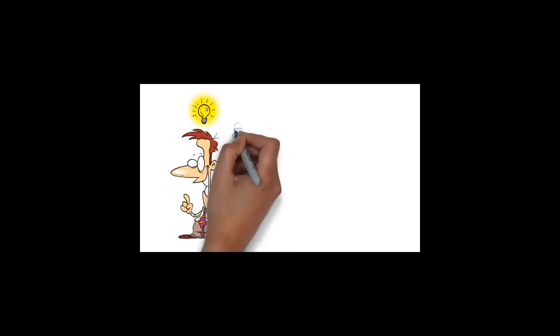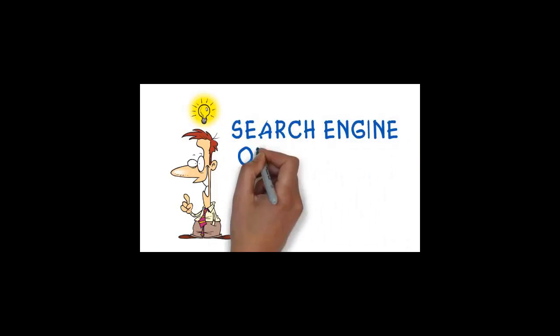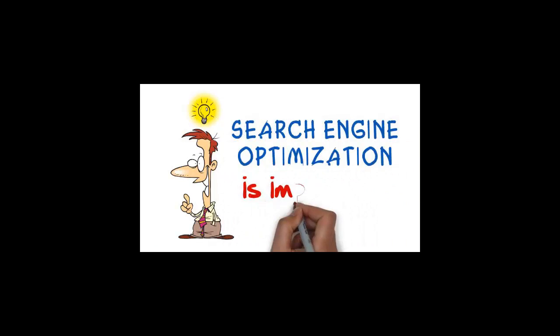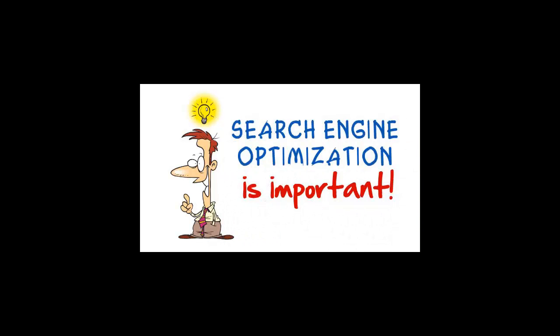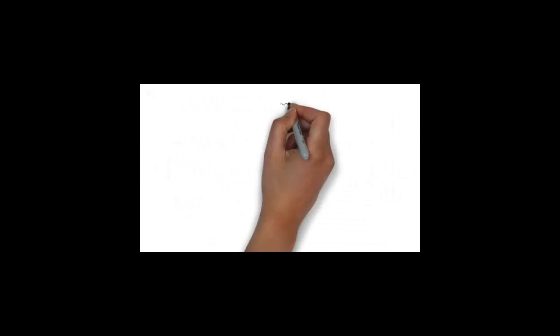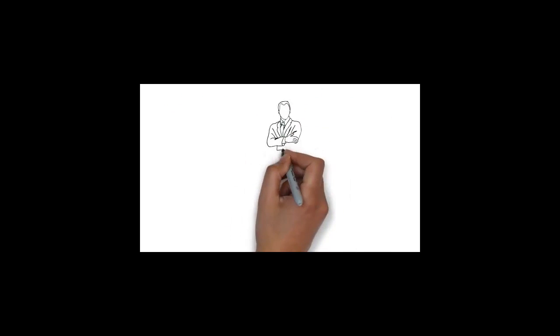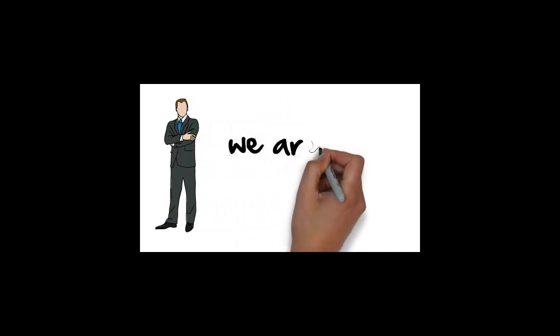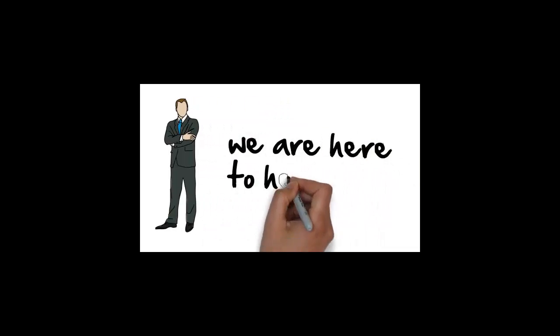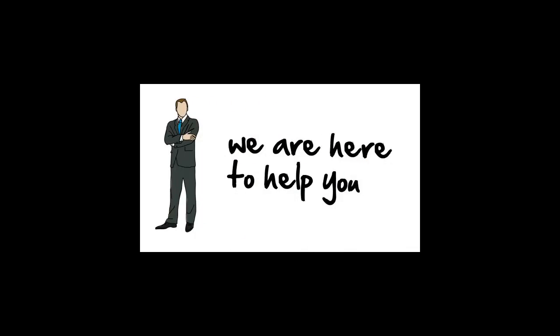Hopefully now you have a better understanding why search engine optimization is important. We are SEO experts. If you have any questions or need help with your SEO or website, we're here to help you.